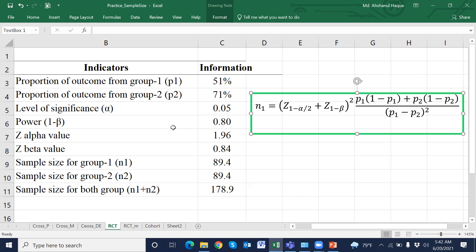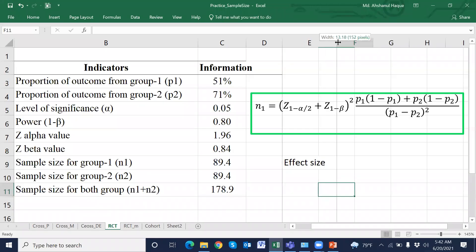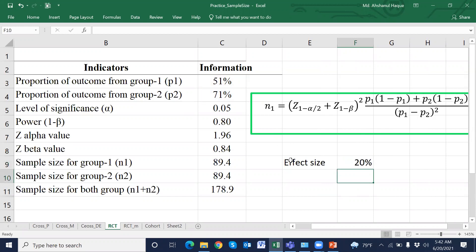The difference between group 1 and group 2 is the effect size — for example, 20 percentage points. We also need the level of significance alpha, which is generally 5%, that means 0.05, and the assumed power is 80%.